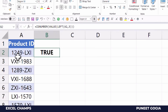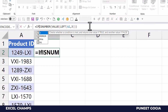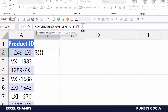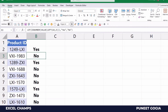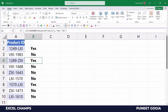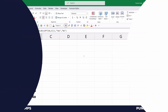It returns TRUE because the first three characters are '124', which is a number. I'll wrap everything in an IF statement to return yes if the condition is true and no if it's not. The result shows yes where the first three characters are numbers and no where they are not.